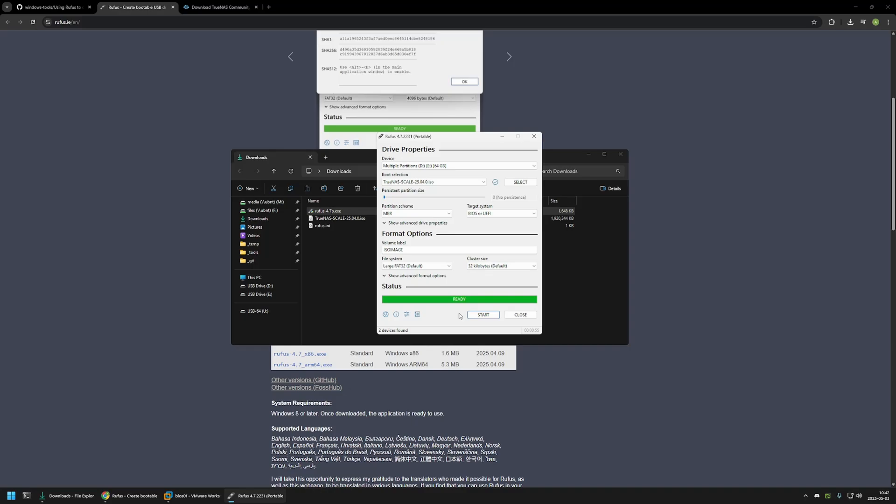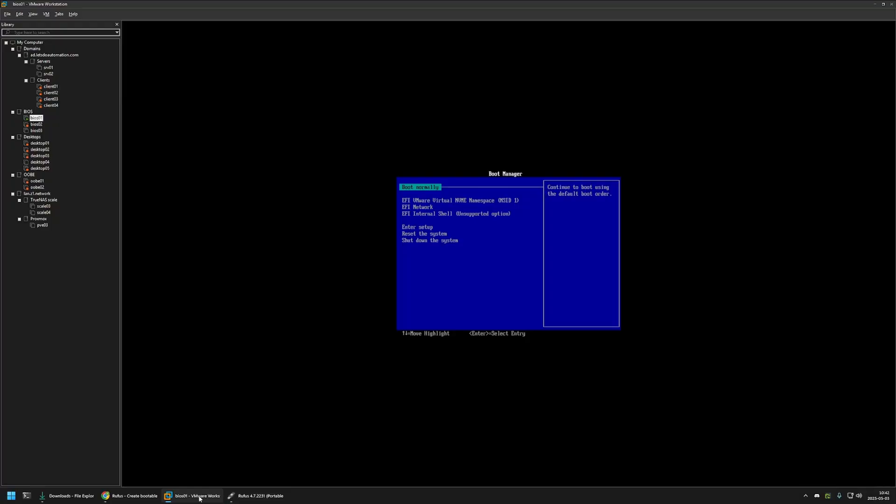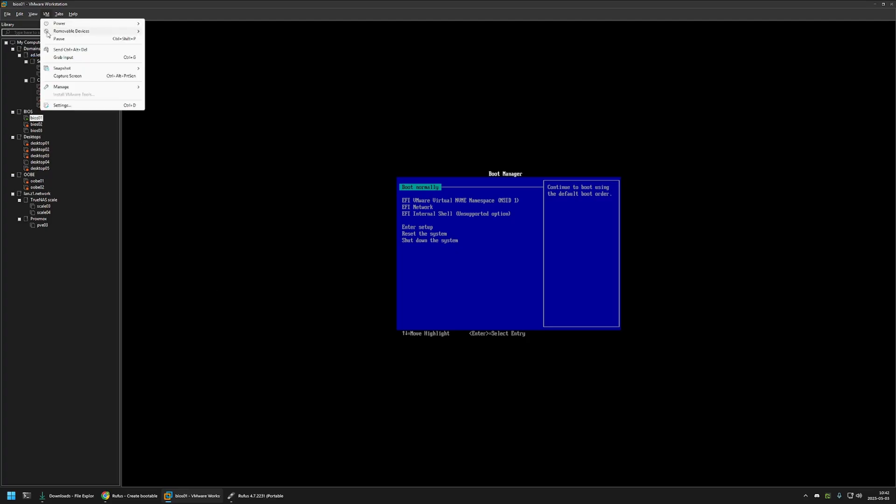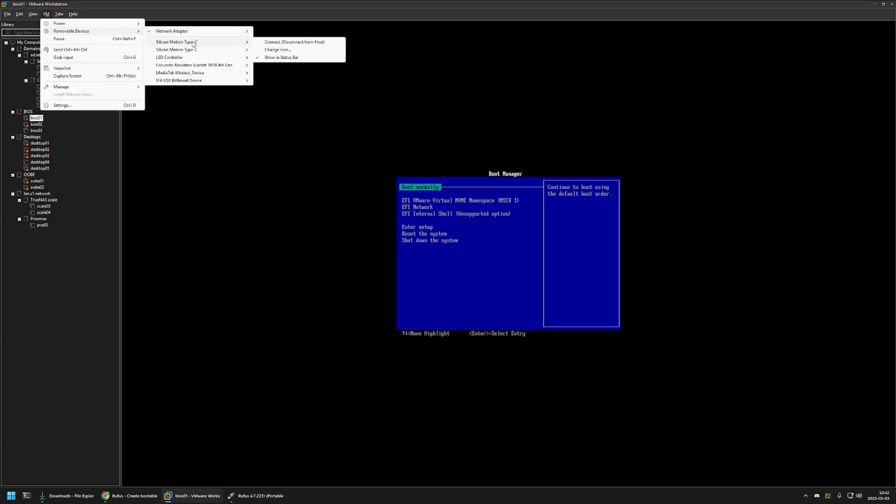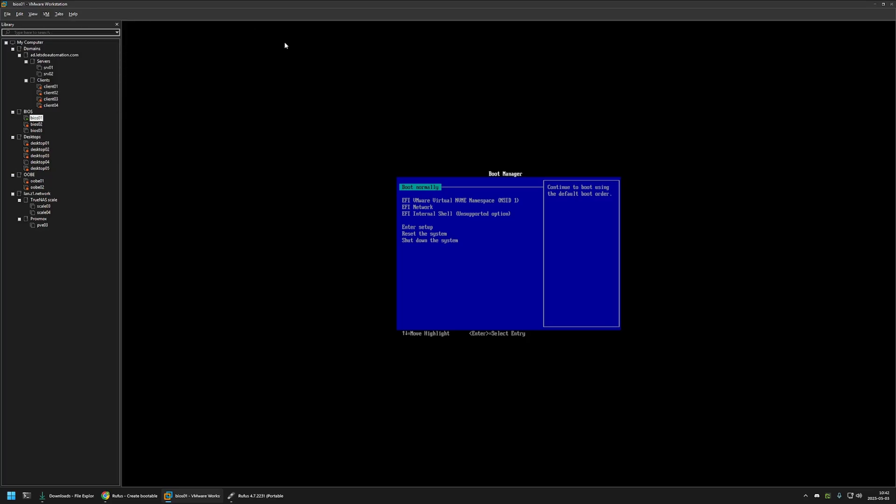Now to see if it works I will go to my VMware Workstation and I will try to boot from the USB drive inside of this virtual machine. So I will connect the USB drive to this virtual machine. For that I will go to VM, removable devices, select the USB drive that I want to connect, and I will connect it.